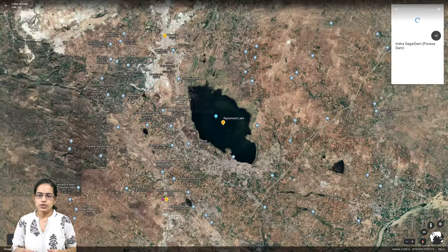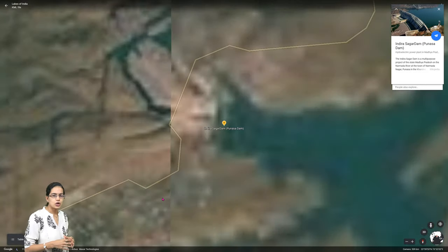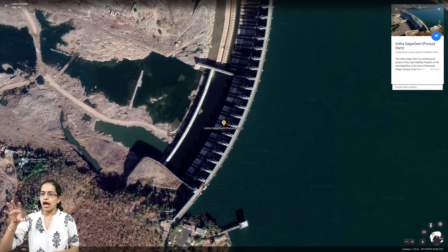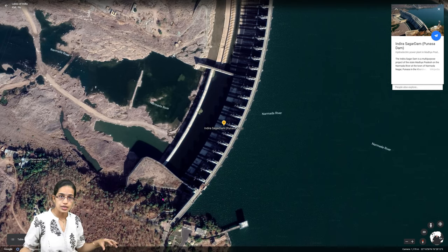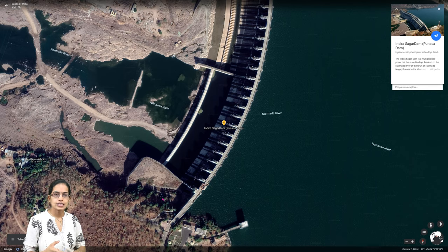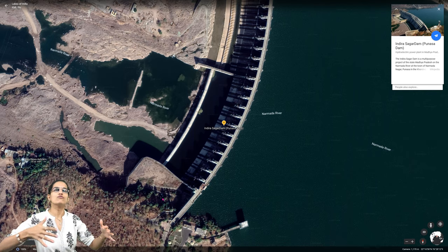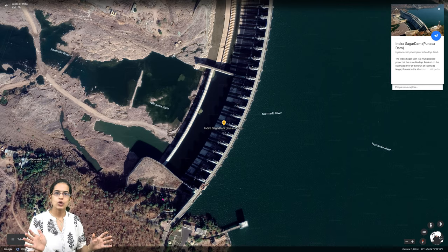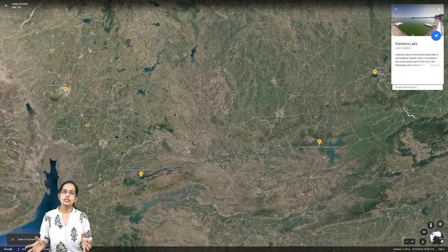In Madhya Pradesh, the Indirasagar Dam, also known as the Punasa Dam, is built on the Narmada River. This creates two important artificial reservoirs: Indirasagar Lake and Sardarsar Lake. Both are man-made reservoirs formed by the dam.